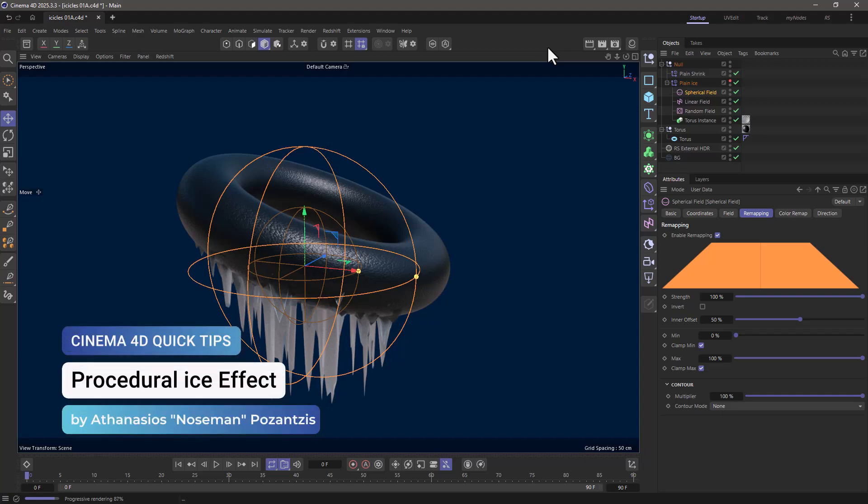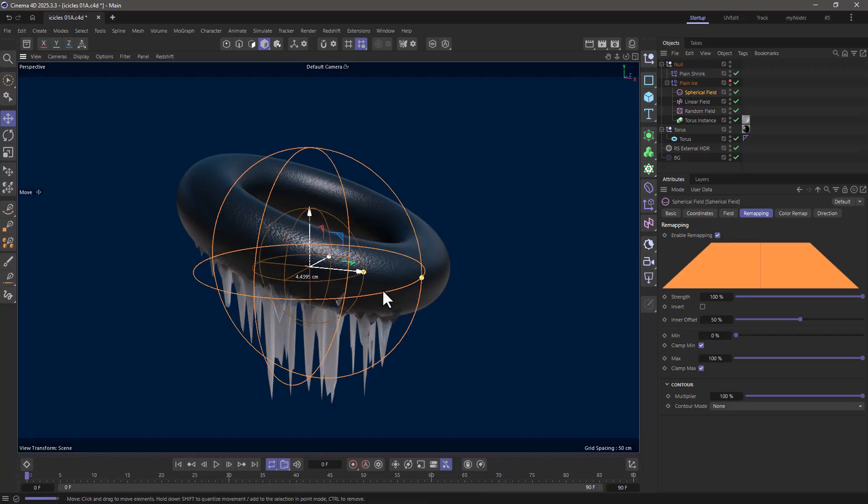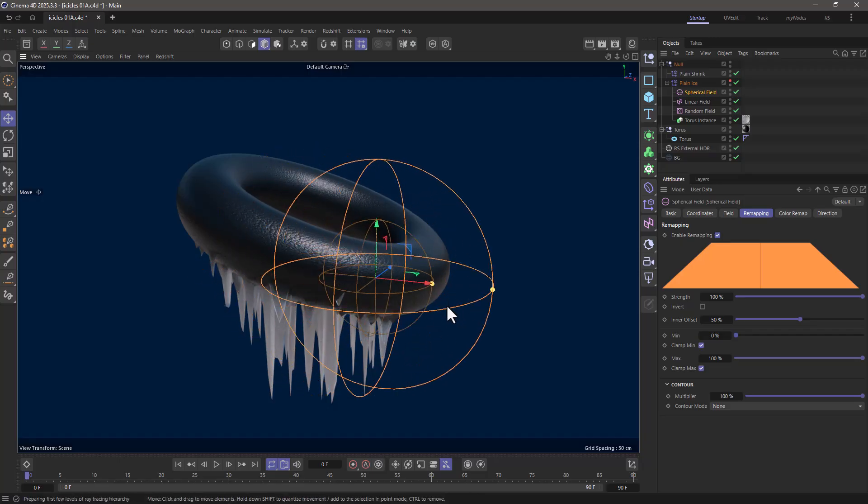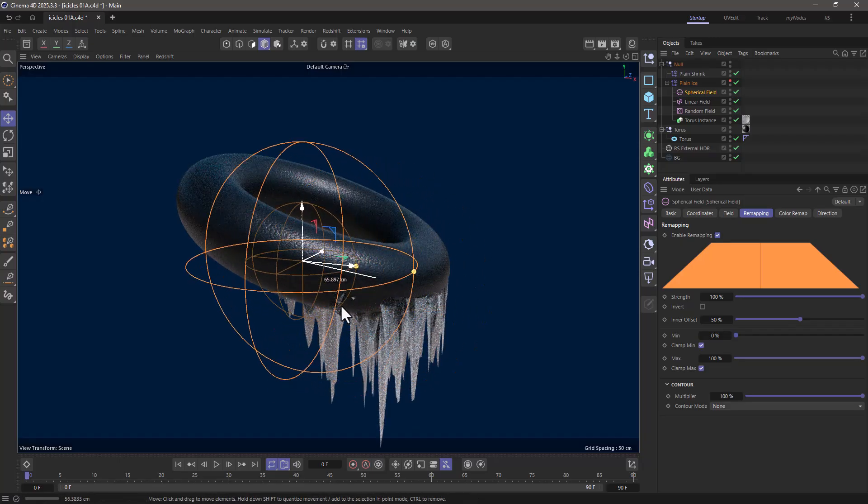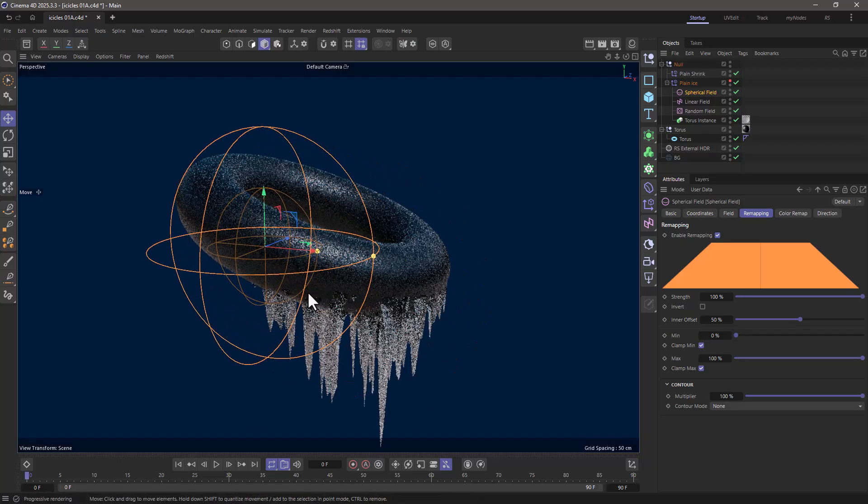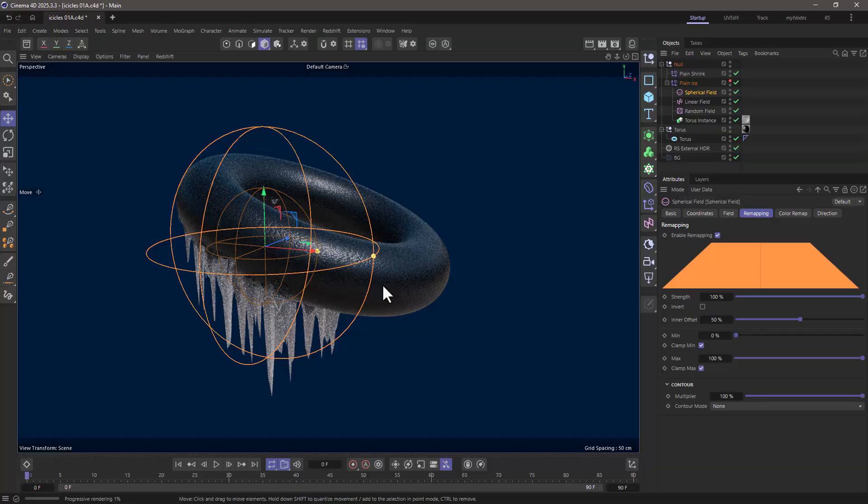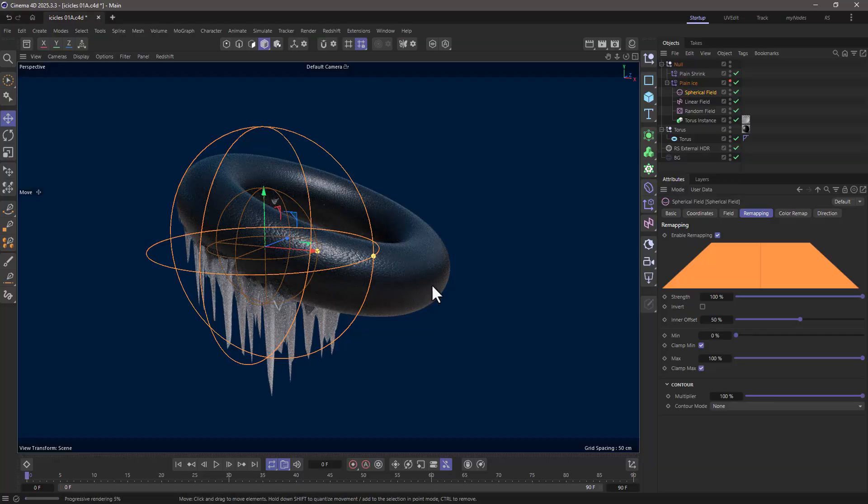Hello, this is Nozeman from the Maxon training team, and in today's quick tip I'm going to show you how to very quickly create some procedural icicles on any mesh object just by using a couple of deformers and fields.